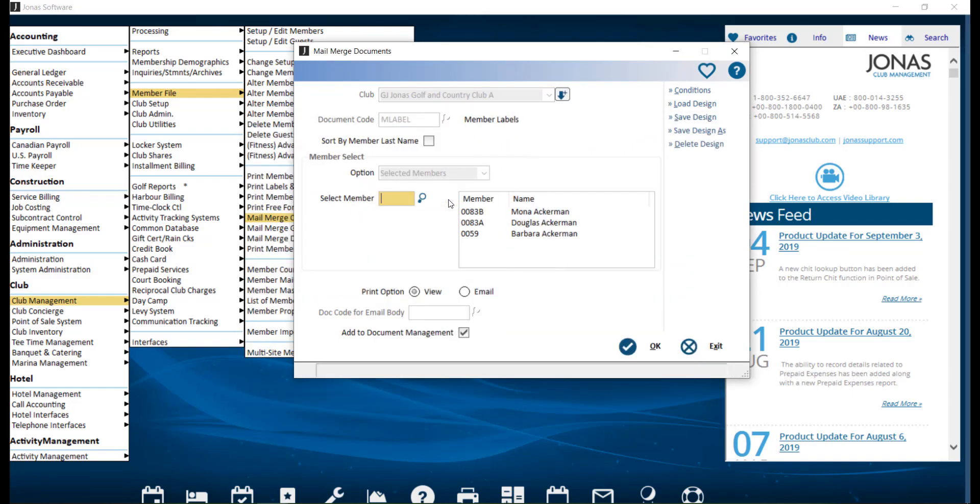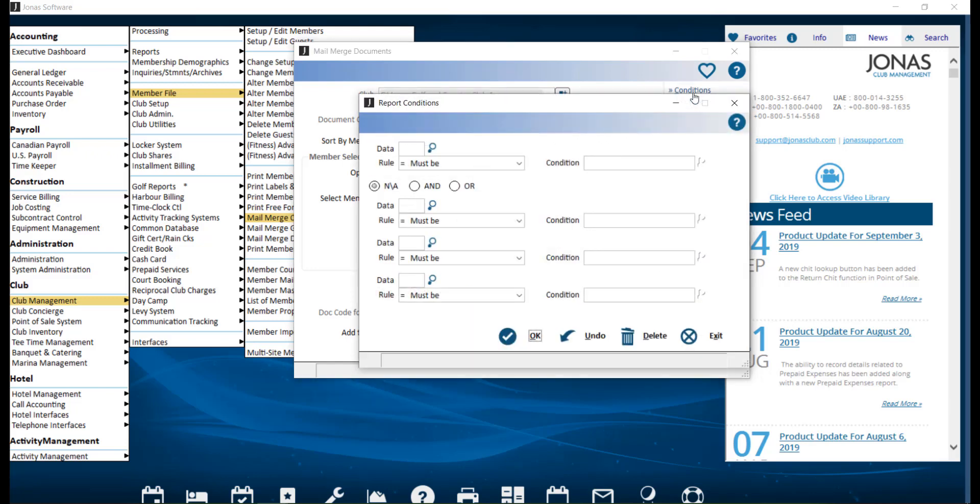You can also utilize the Conditions section to control which members will be selected. For example, you can include members only based on a certain member status.